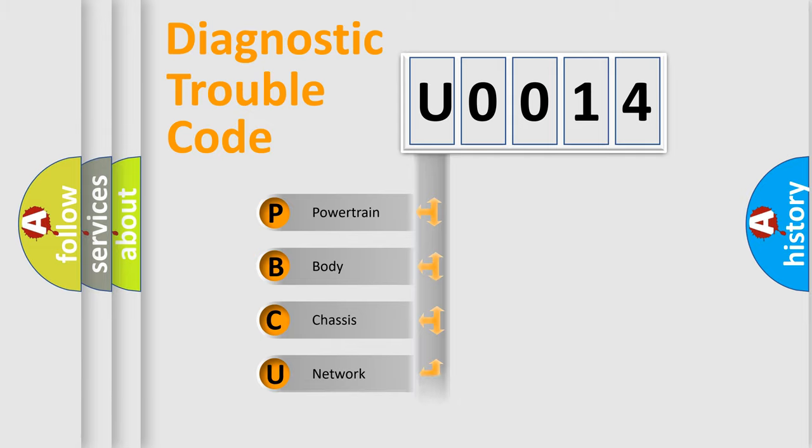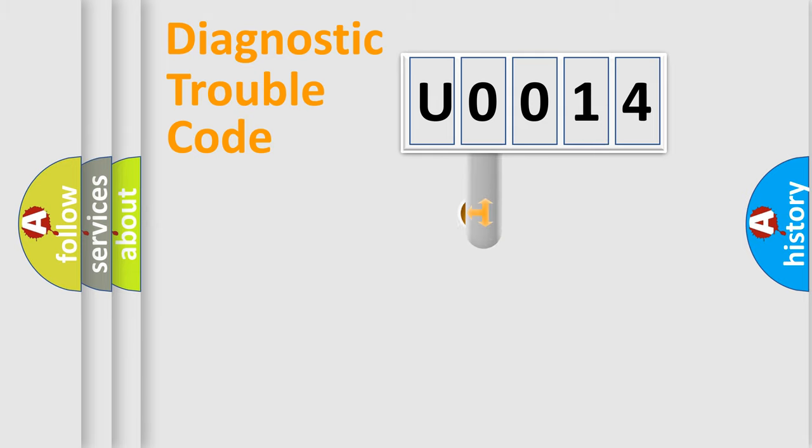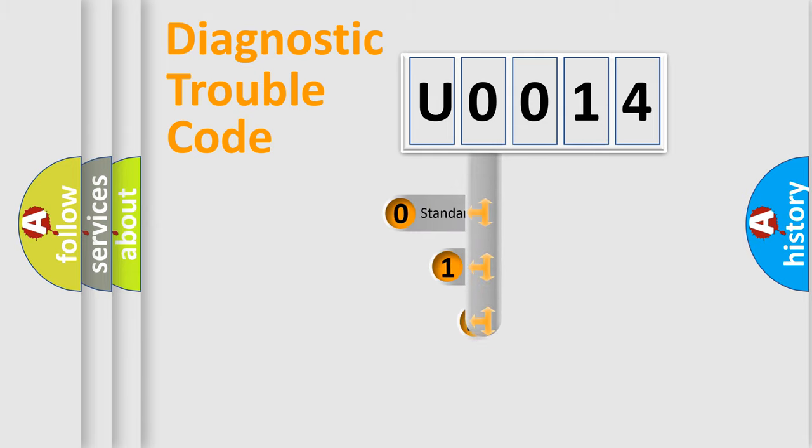Powertrain, Body, Chassis, Network. This distribution is defined in the first character code.